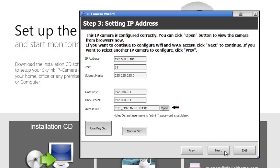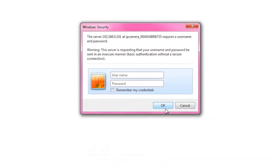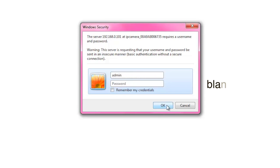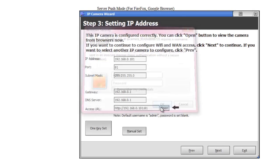Wait for the Open button to appear next to the Access URL and click on it. A browser page will open and ask you to log in to the IP camera. Type in the username admin and leave the password field blank and click OK.